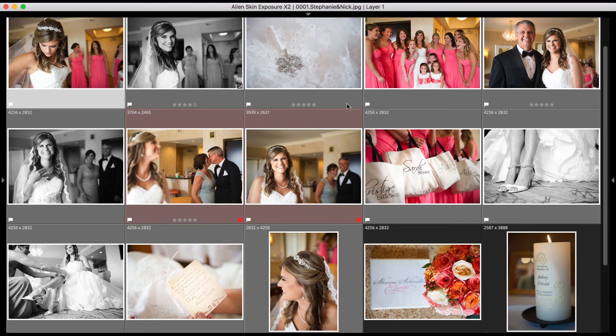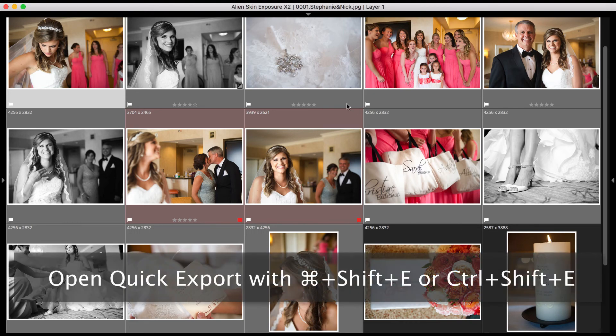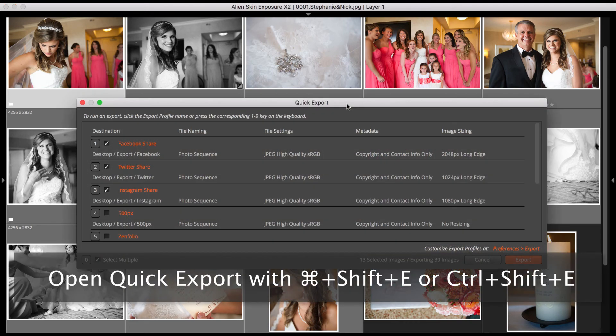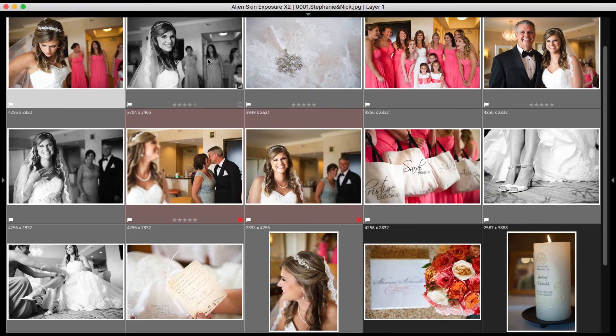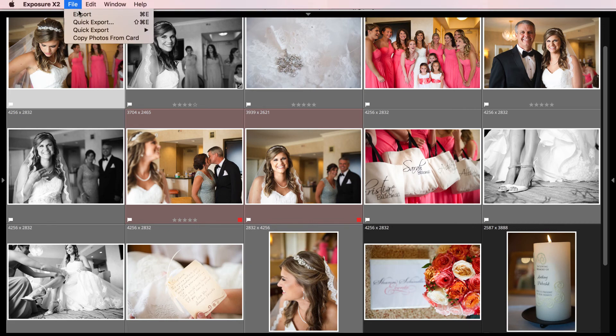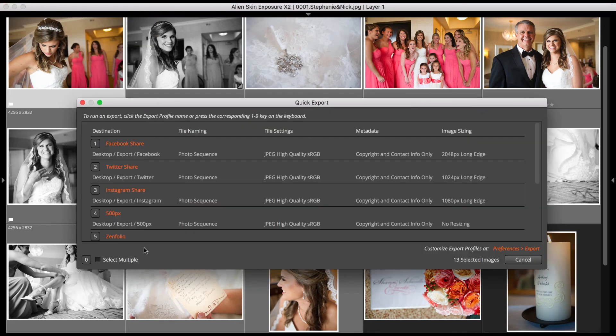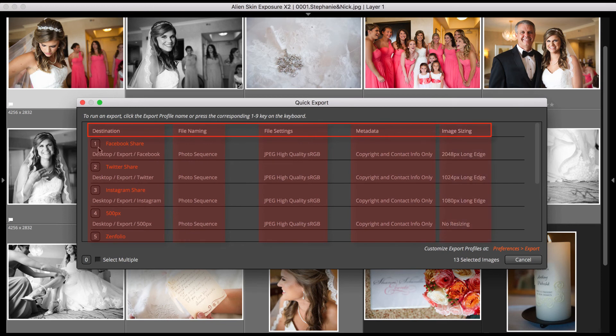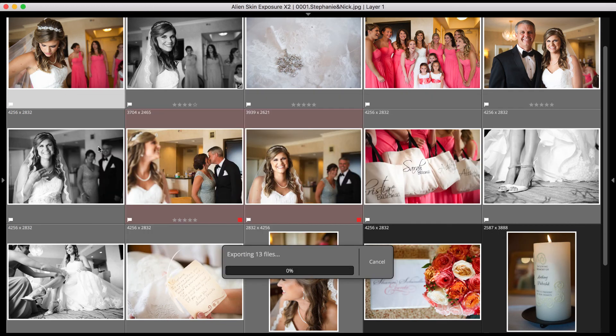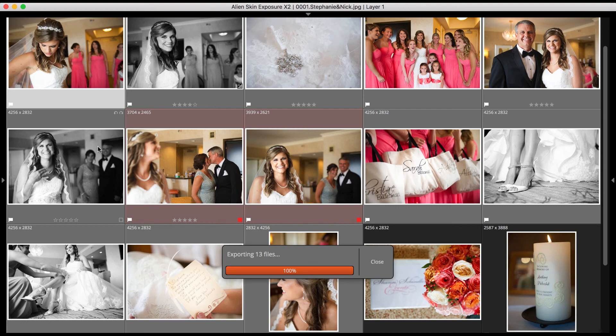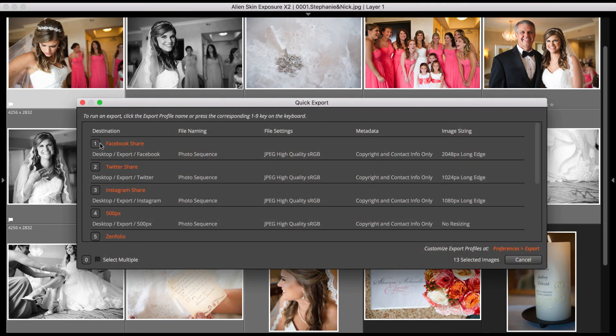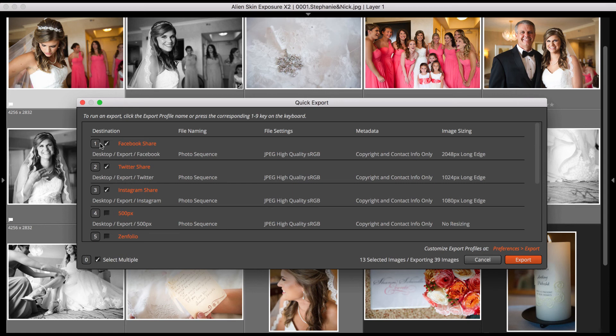After selecting the images you wish to export, press either Command-Shift-E on the Mac or Control-Shift-E on Windows, or choose File-Quick Export to open the dialog. You'll see a number of profiles already set up for you, each with different settings in five different categories. Click the profile you want to use, or press 1 through 9 on the keyboard to run the corresponding profile. To run multiple exports in one operation, press 0, or click Select Multiple. Then select the profiles to use, and click the Export button.